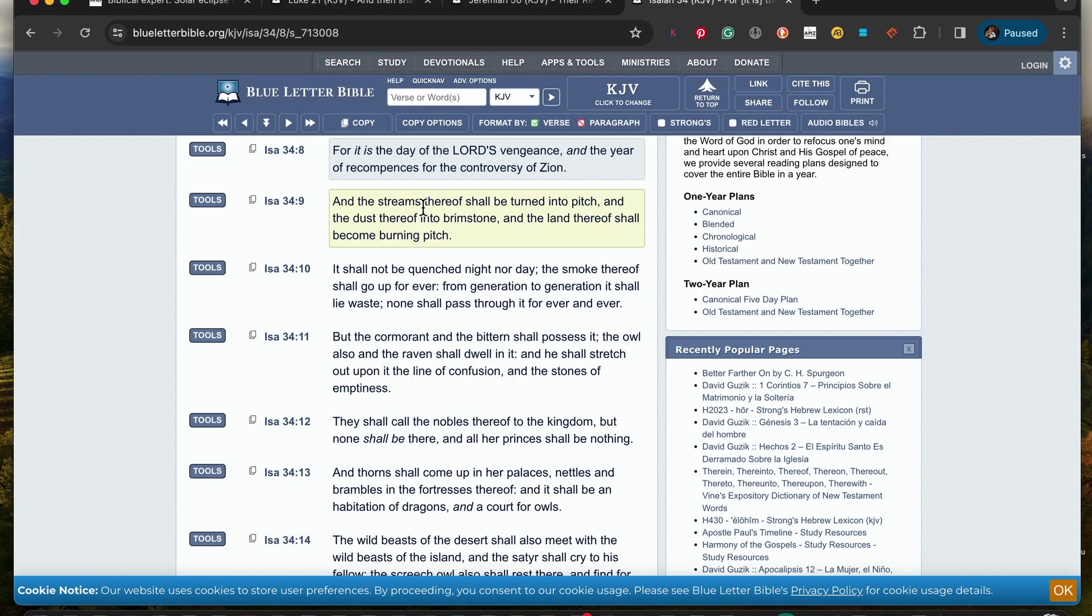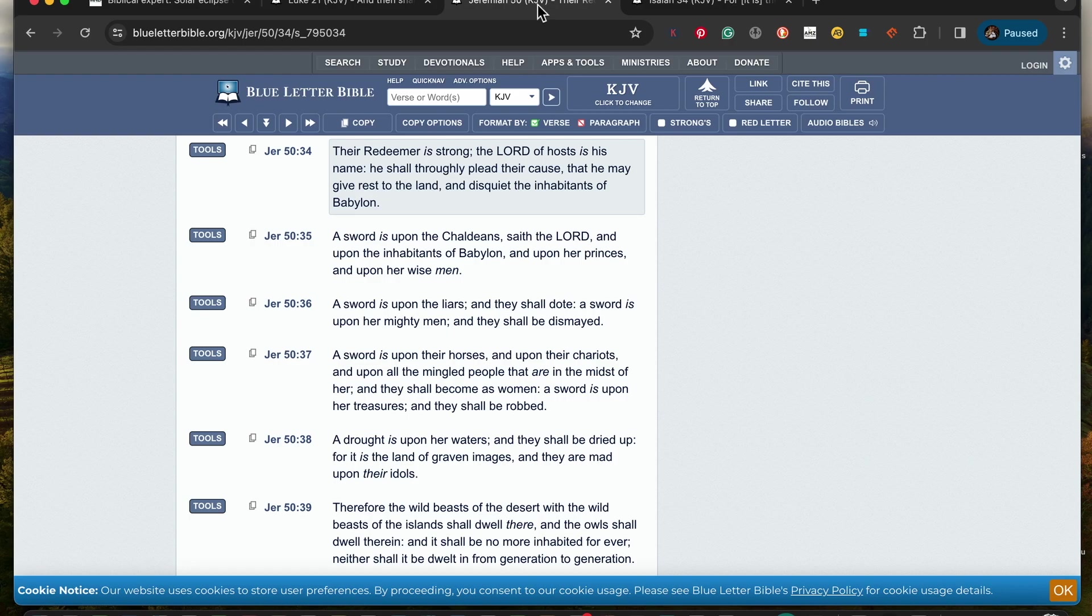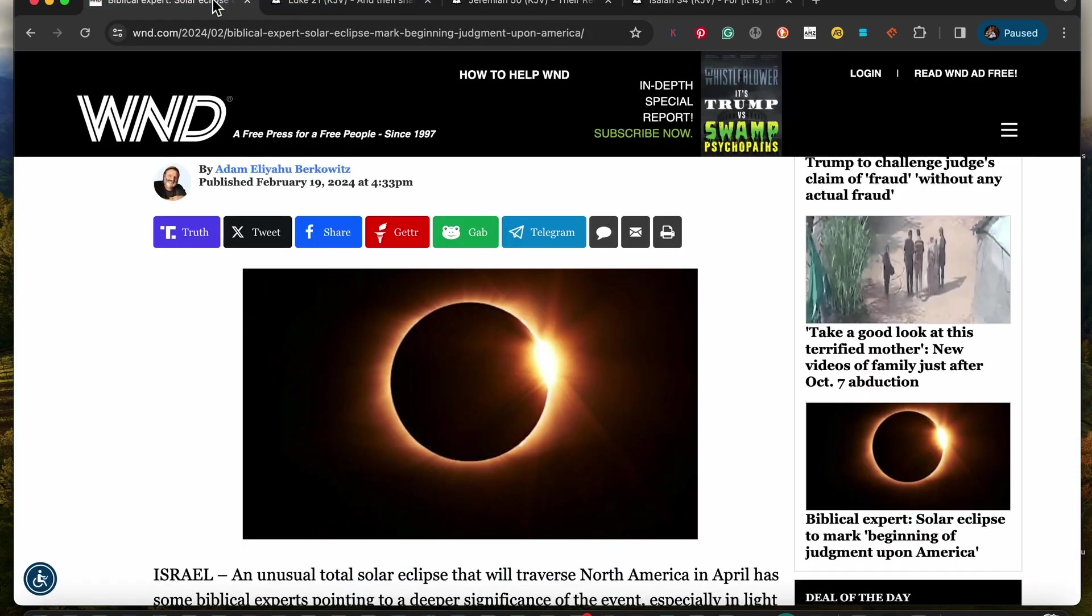Verse 9: And the streams thereof shall be turned into pitch, and the dust thereof into brimstone, and the land thereof shall become a burning pitch. So this is the prophecy in regards to America, but Isaiah likens it unto Bajra. So this Bajra, which is America, will be destroyed until there's nothing left. As Jeremiah saw in his vision, which was similar, meaning the prophets have gotten the same similar visions.